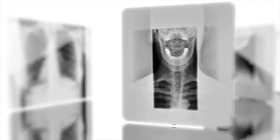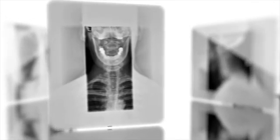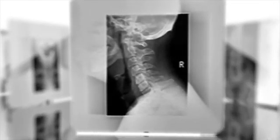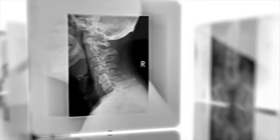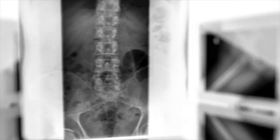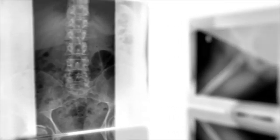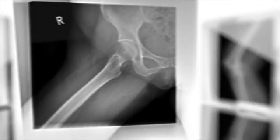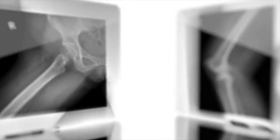Examion AQS software offers many other useful functions that we can't cover in this short description. We are convinced that with its simple data entry, patient data search function, optimal image processing, important processing and measurement functions, and comprehensive viewing and archiving functions, Examion AQS software can meet all your digital X-ray needs.